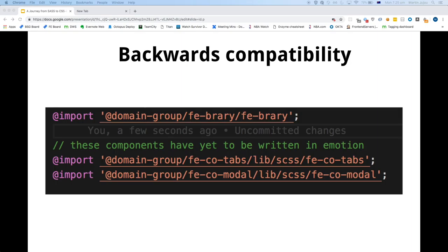Because we have a lot of components and there's no way of updating each component to Emotion in a reasonable timeframe, we needed to ensure backwards compatibility. We still needed to support the styles.scss entry point for components not yet converted to Emotion. Currently we still use Node-Sass behind the scenes, so components still have the ability to use an SCSS entry point. Eventually we're going to remove this, but when we do it's going to be a major change to our tooling.